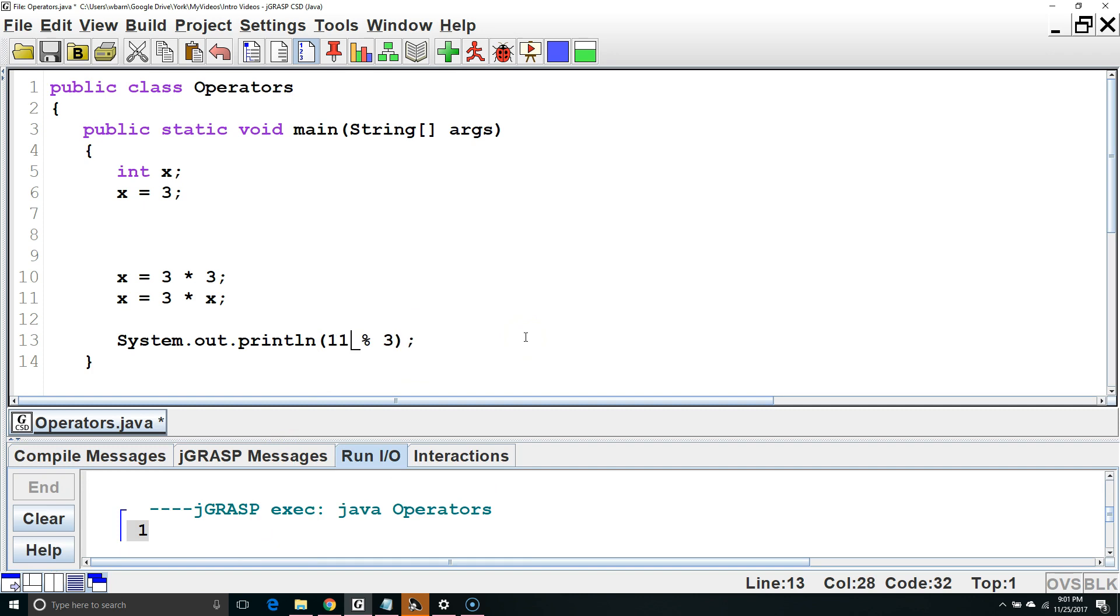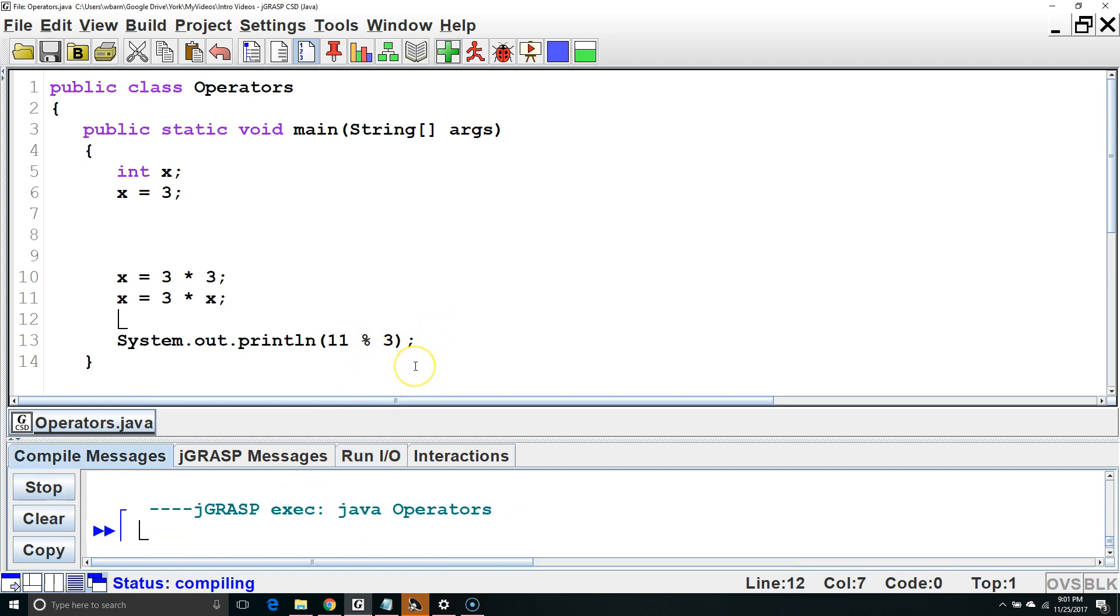If we did 11 mod 3, 3 goes into 11 3 full times, and would leave a remainder of 2, so this would output 2.